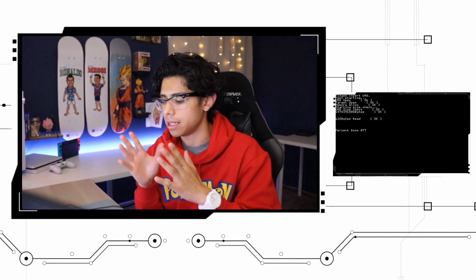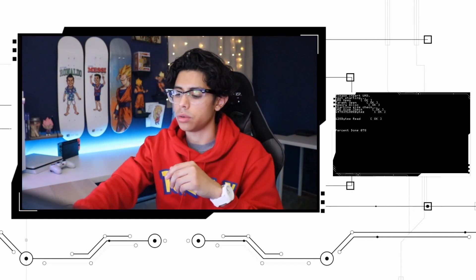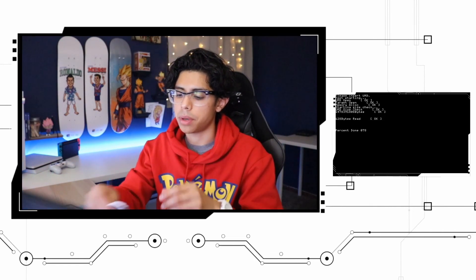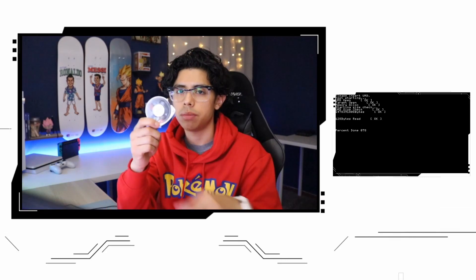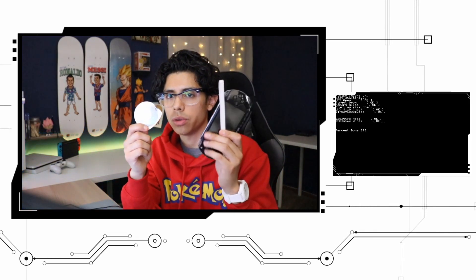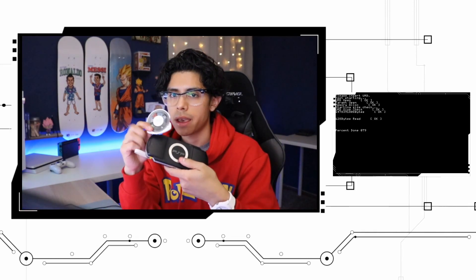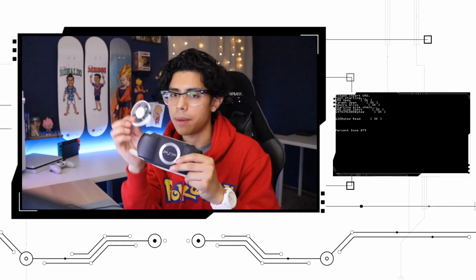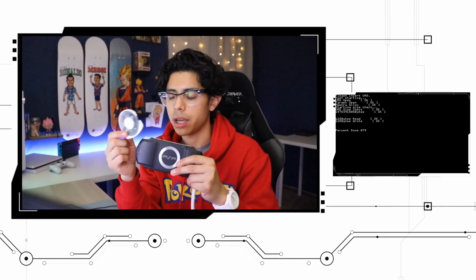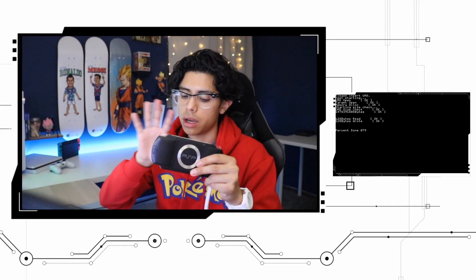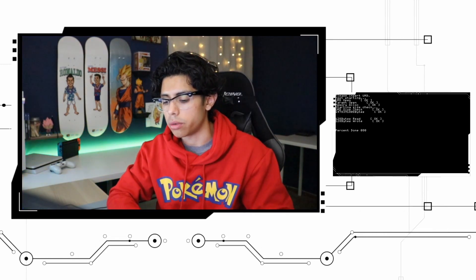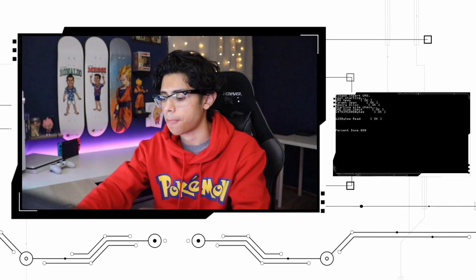Today we are going to copy our UMDs onto our PSP system and we're gonna copy the files onto our memory card that way you don't have to carry all your UMDs around.